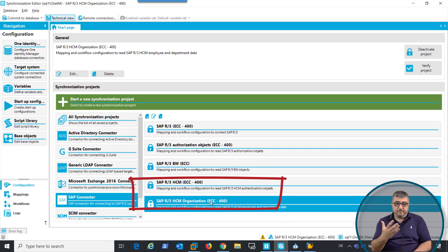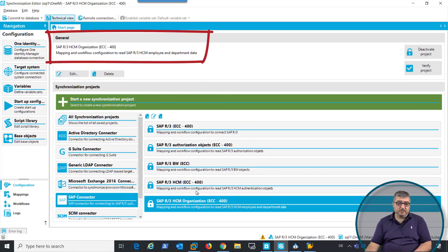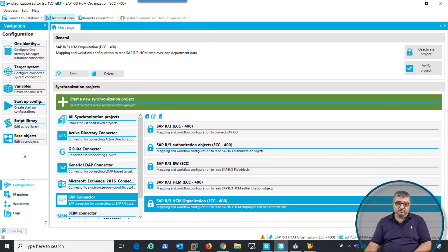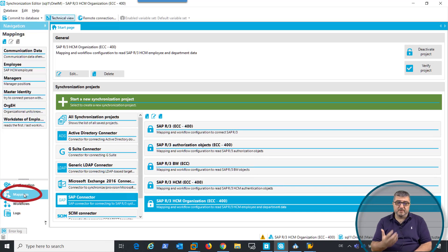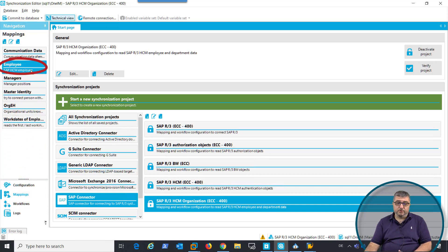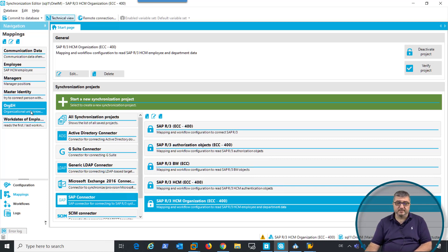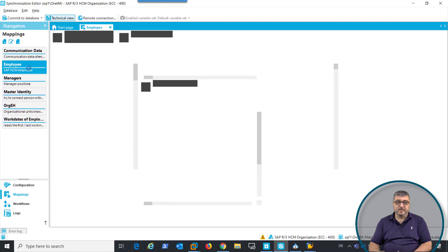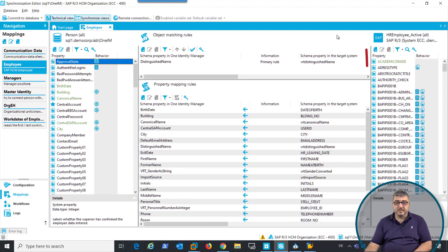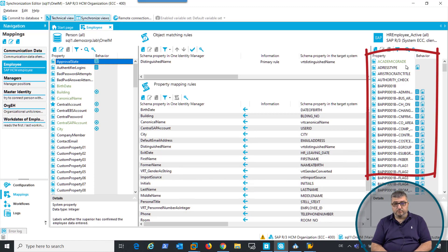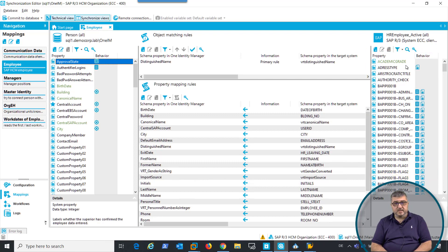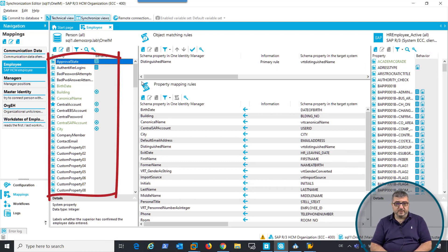I've set up that synchronization prior to this recording so we can see what schema objects are available and what the mappings are. When we look into the mappings, we can see that we synchronize employees, that we synchronize managers, and that we synchronize organizational information as well as additional information like communication data or work dates. When we look into the employee information, everything that is known about an employee in SAP can be synchronized into One Identity Manager.